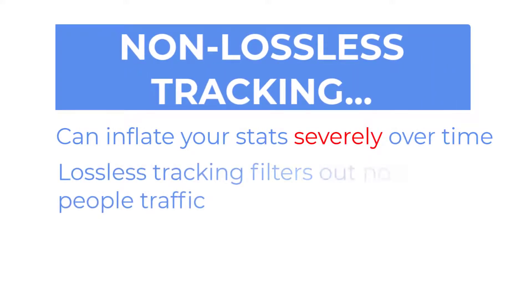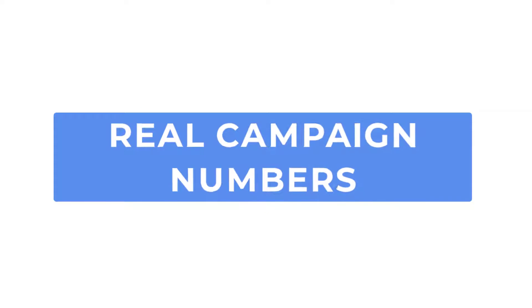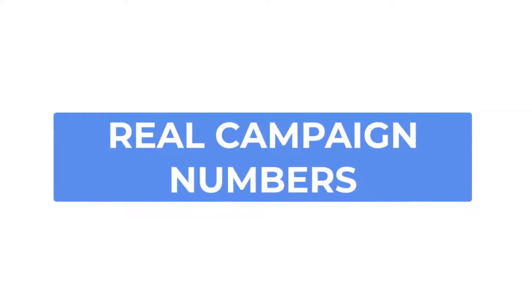So with lossless tracking enabled we filter out all of the non-people traffic so you are left with a more accurate picture of your real campaign numbers.